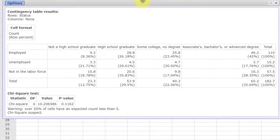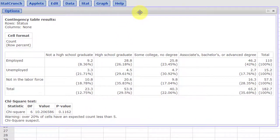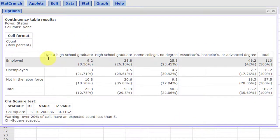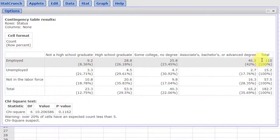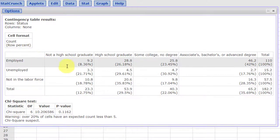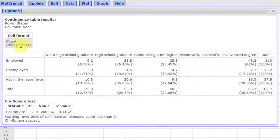And so we get an answer here. We have our contingency table. The top, according to our legend here, are our counts and the numbers in parentheses in each one of these cells is the row percent.